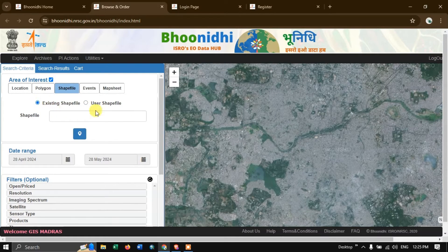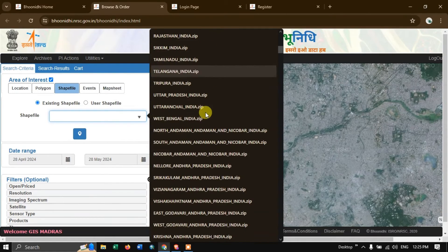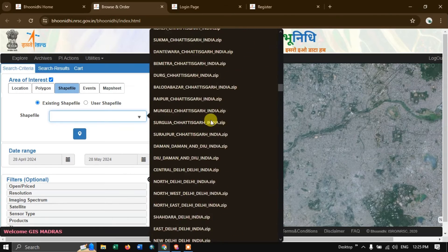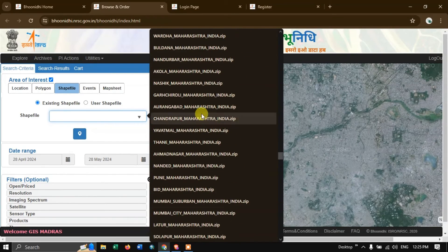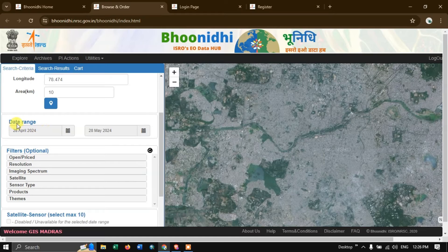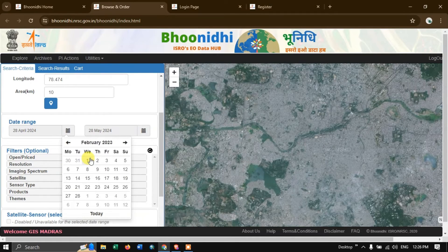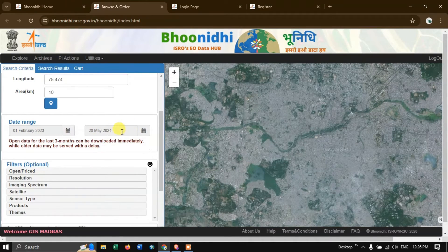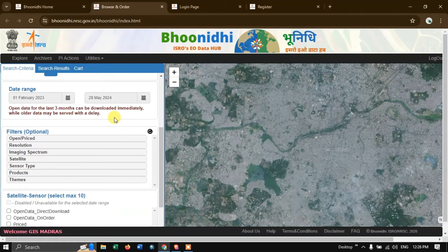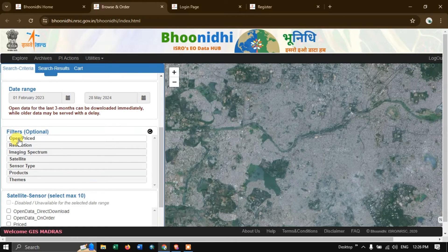You can also use existing shapefiles provided by the Bhu Nidhi website — a lot of shapefiles are available for India. Now go back to the location option. After choosing our area of interest, we are going to set the date range. I am going to set the date range from 1st February 2023 to 28th May 2024.